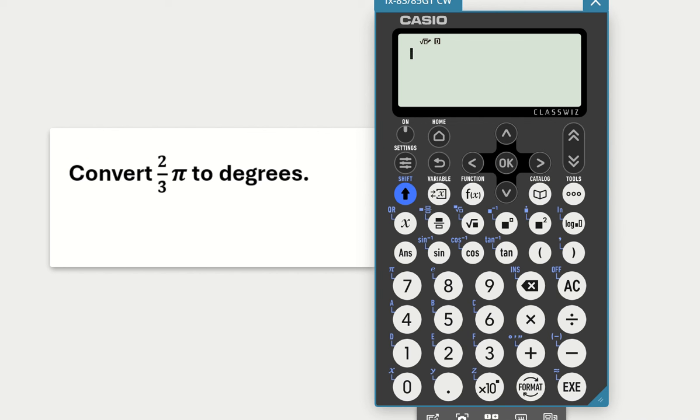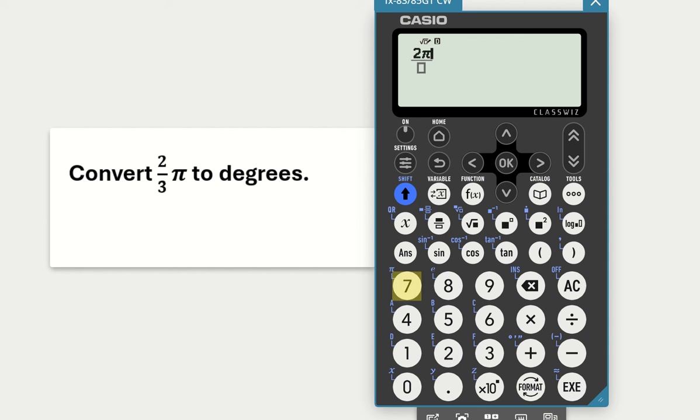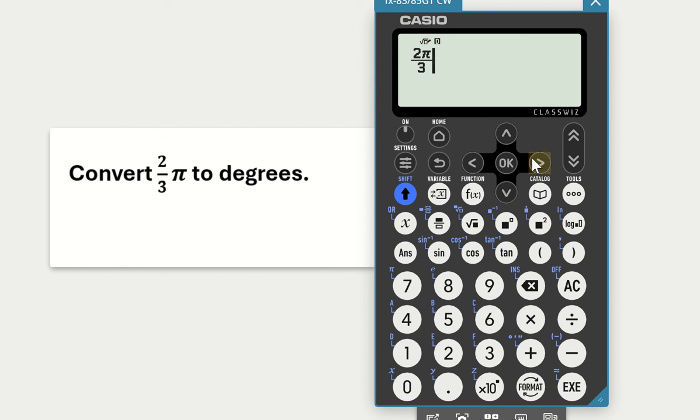Our final example is convert 2 over 3 π to degrees. So we select on the fraction key first of all. We're going to input 2 π, so press on the shift and seven to get the π, arrow down and input three. Now it's important that you arrow out of the fraction, so don't leave it with the little flashing indent here at the three, just arrow out of the fraction. So our complete fraction is 2π over 3.